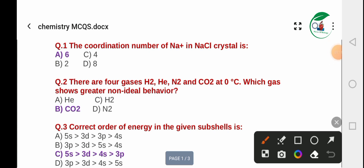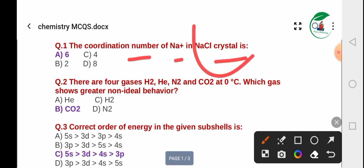Question 1: The coordination number of Na+ in an NaCl crystal. In the NaCl crystal, the coordination number of Na+ — the correct answer is option A: 6. The correct option is 6.